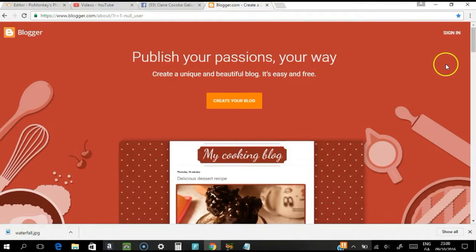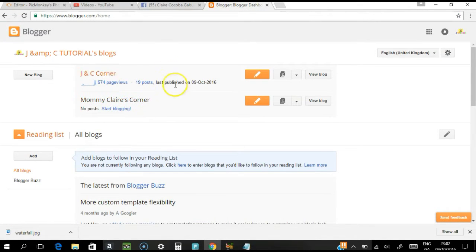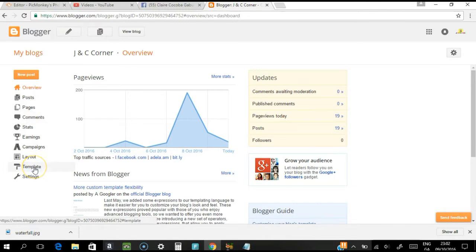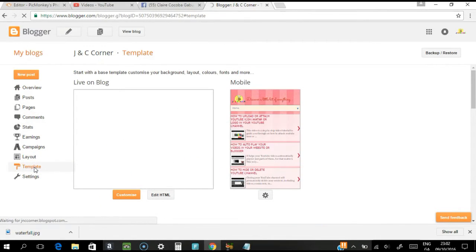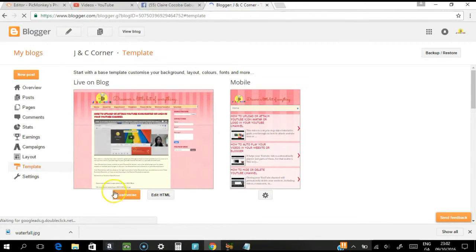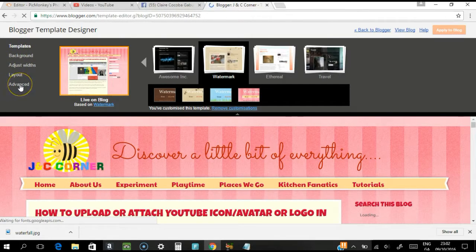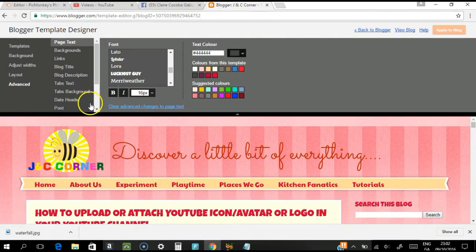First, you have to sign in to your Blogger account. Once you're there, go to your blog and then go to the Template on your left-hand side, then click Customize. On the upper left you'll see options — click Advanced.